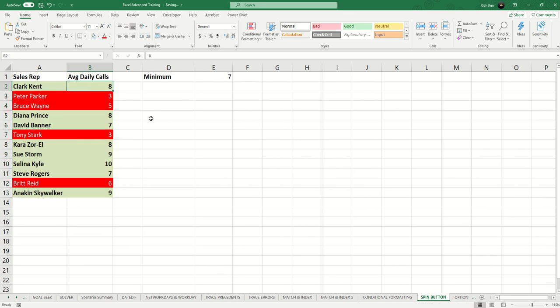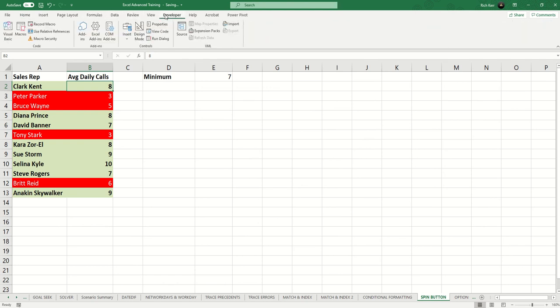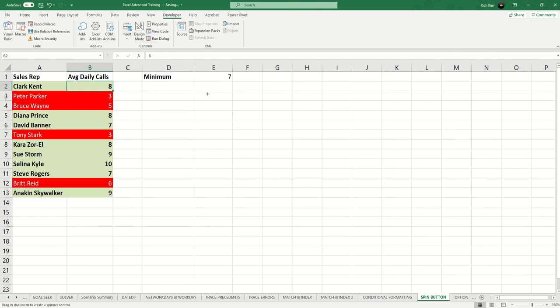What we'll do to make this a bit more dynamic is I'll go to the developer tab and where it says insert, I'm going to insert what's called a spin button form control. Some people like to call these elevator buttons because of how they look.